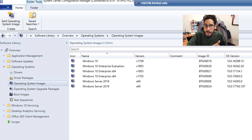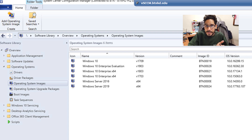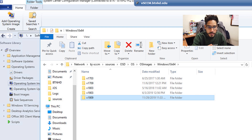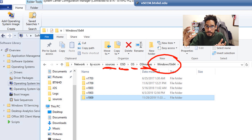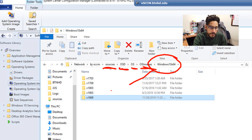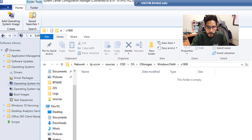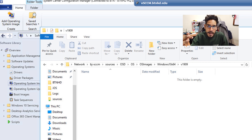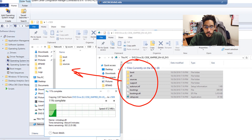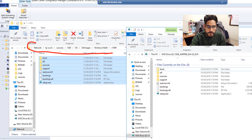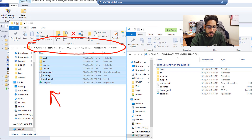First things first, we need to import our operating system image inside SCCM. I have a network share and inside that network share is Core Sources > OSD > OS > OS Images, and I have a Windows 10 x64 folder. I created a folder called 1909 and inside that folder I mounted my 1909 ISO and copied all the files over into that network share folder. This path right here is very important, and I have everything inside the ISO moved over here.